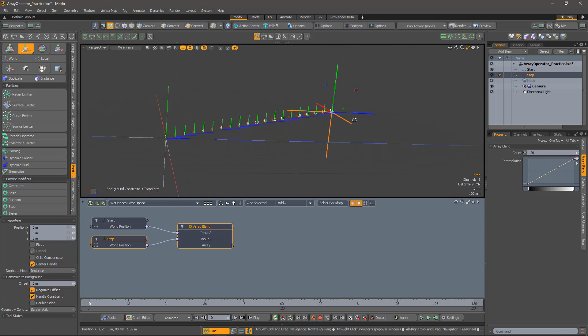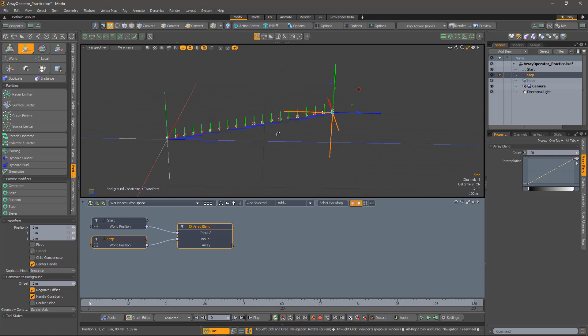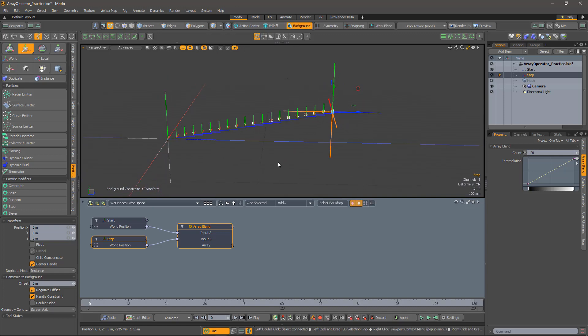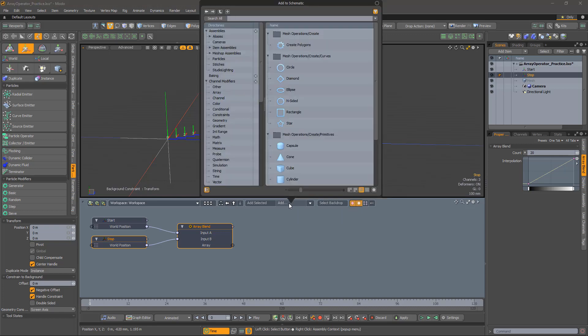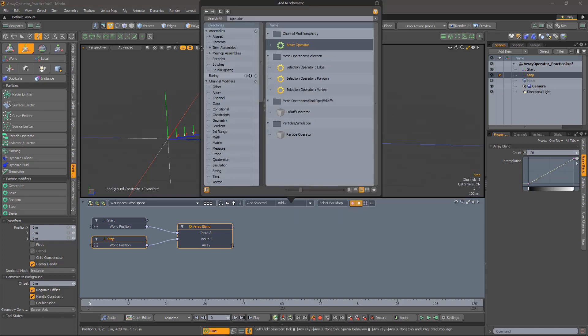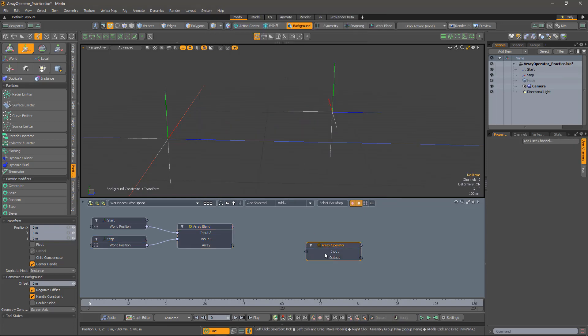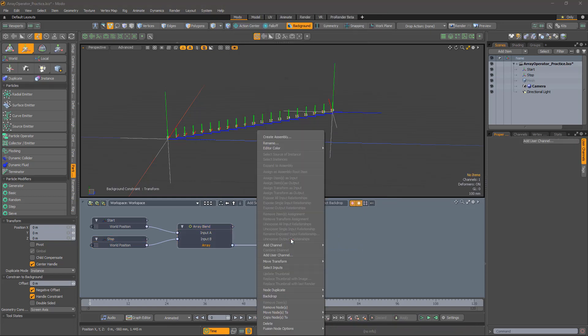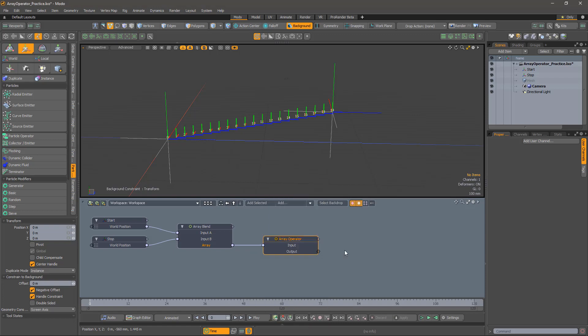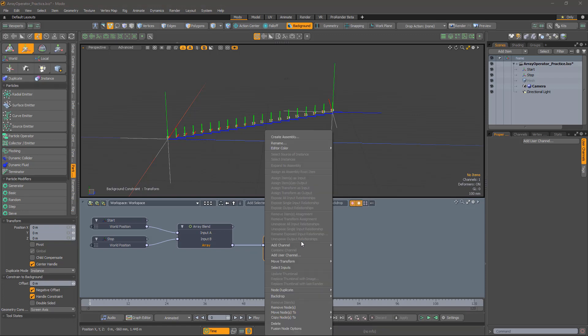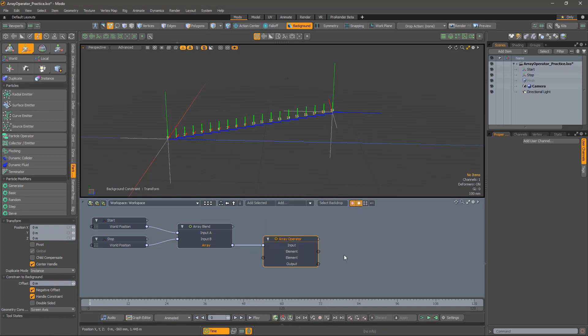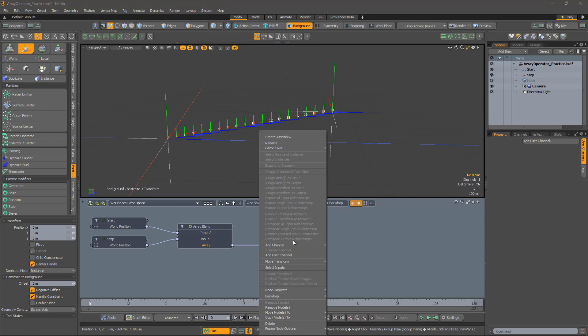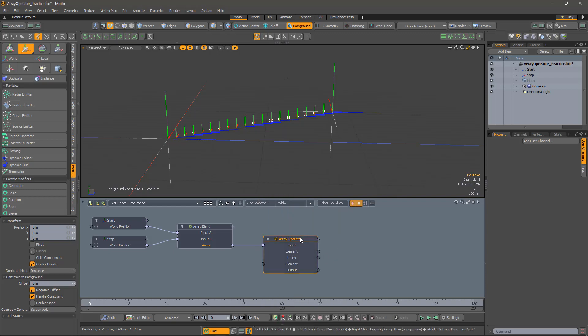Let's add some jitter to these positions using an array operator. First, add the operator and connect up the array. Then add the channels that we're interested in. We want the elements, one is input and one is output, and the array index, for reasons that will become apparent in a bit.